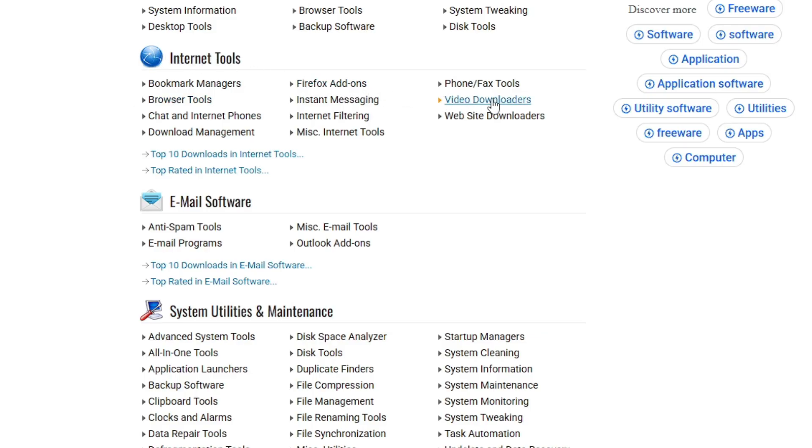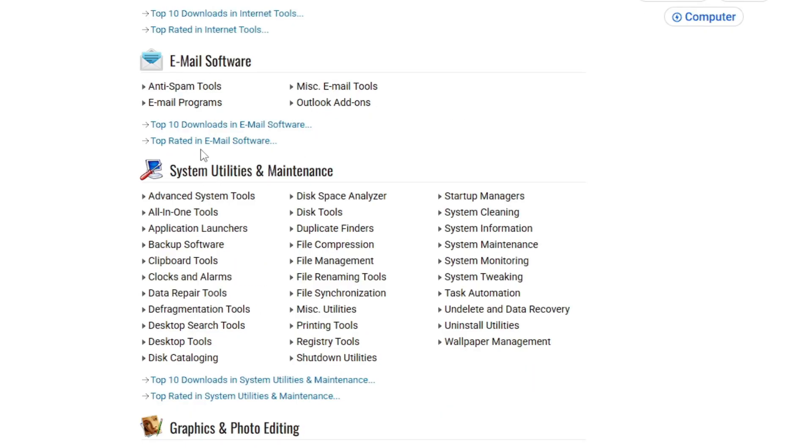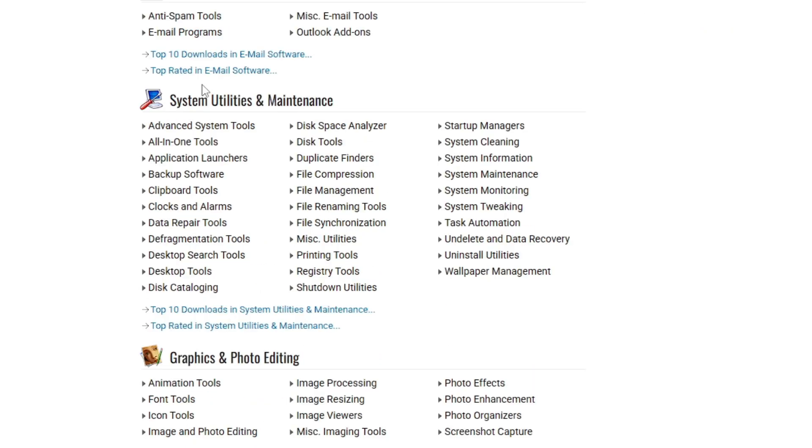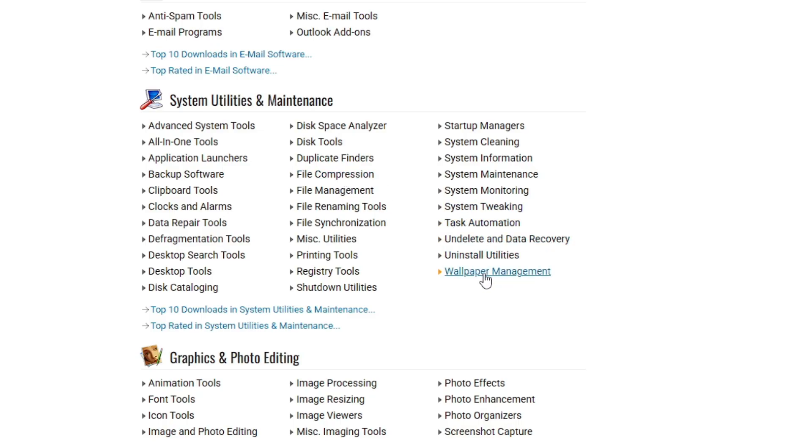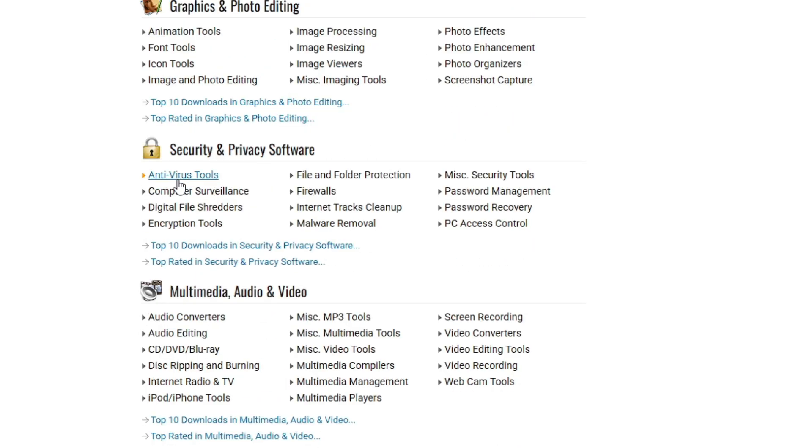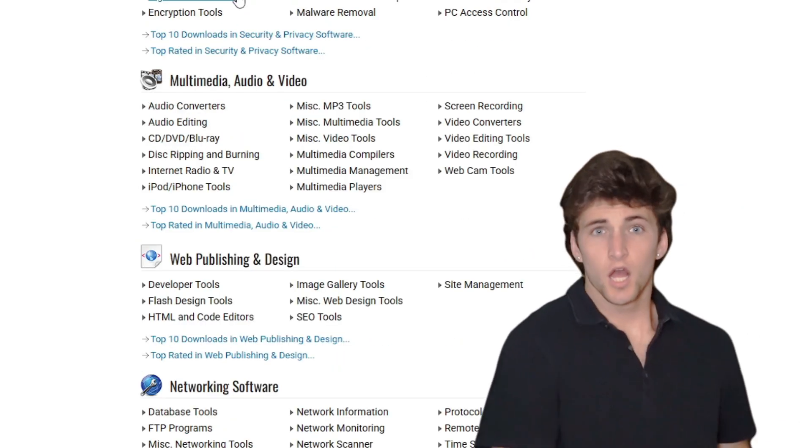Then you have the Internet tools category, video downloader, email software, system utilities and maintenance like file compression tools, system tweaking, uninstallation utilities, wallpaper management, data repair tools, backup software and so on. You can see there are huge amounts of software that you can view here, download and test.